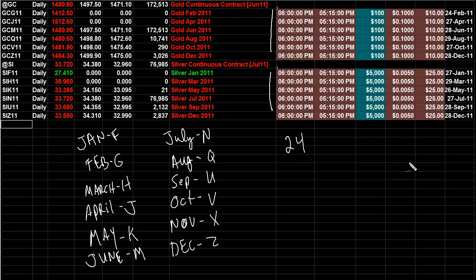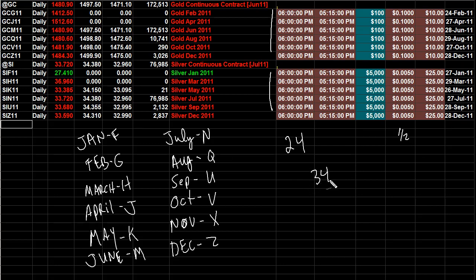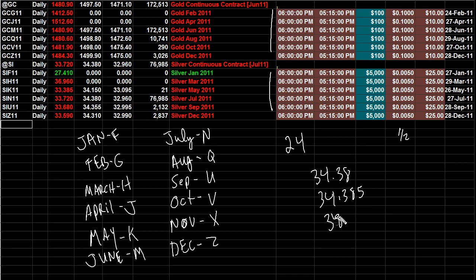So what is a tick worth? A minimum move in silver is, believe it or not, a half a cent. Alright, so it's half a penny and how it trades is, let's take the most recent contract, it would go 34.38 and then it would go 34.38.5 and then it would go 34.39. So it's a half a cent in between the bid and ask. Now it'll get a little bit wider from time to time.